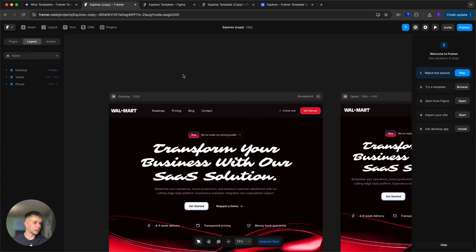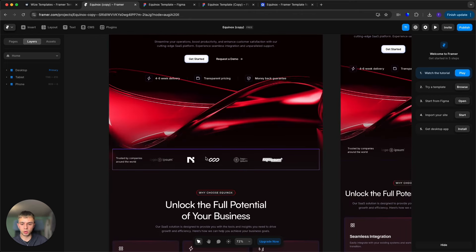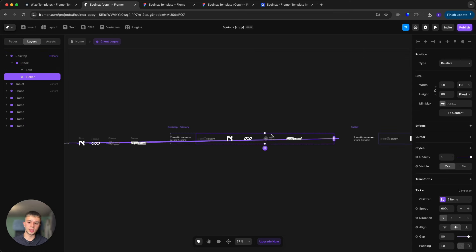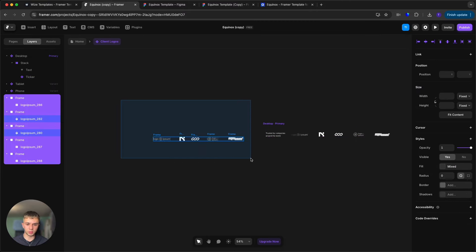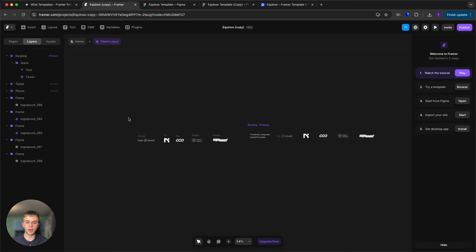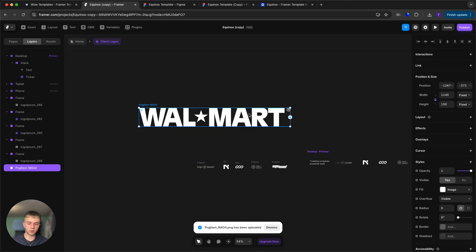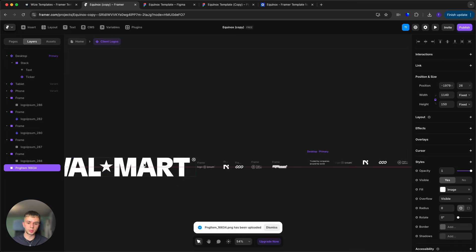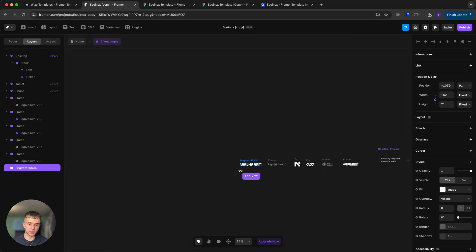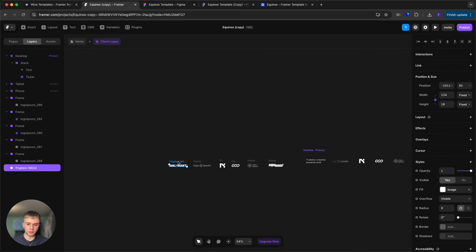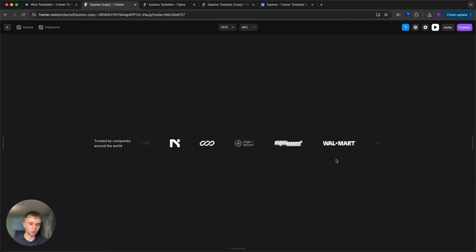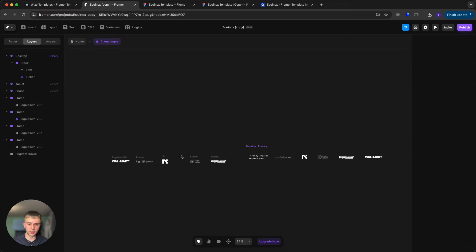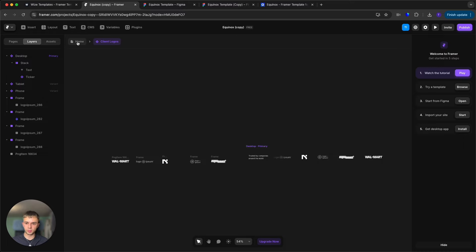Now let's talk about changing the client logos. Double-click the ticker section — this is a component that infinitely loops the logos. To add a new logo, drag and drop it onto the canvas, then position and resize it next to the existing logos. Select the ticker component, use the three dots to connect the new logo, and just like that your new logo appears. To remove a logo, select its layer and press Delete.